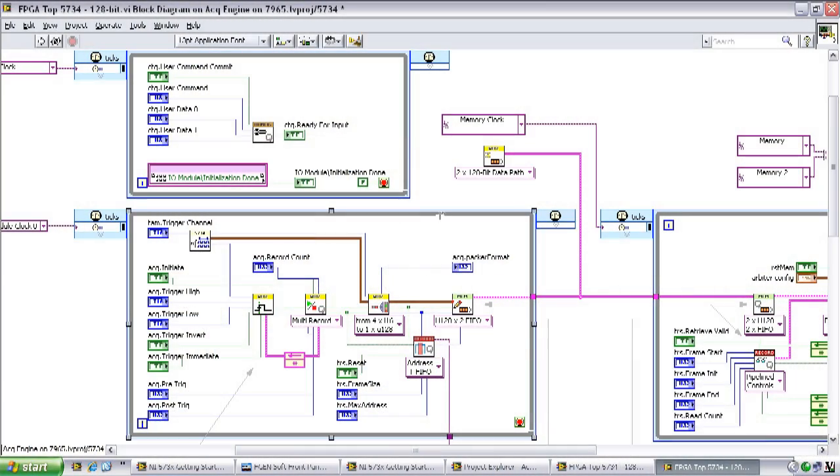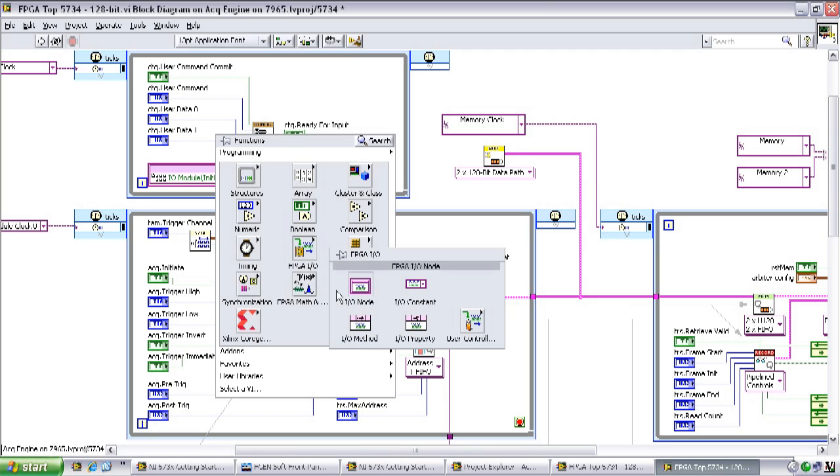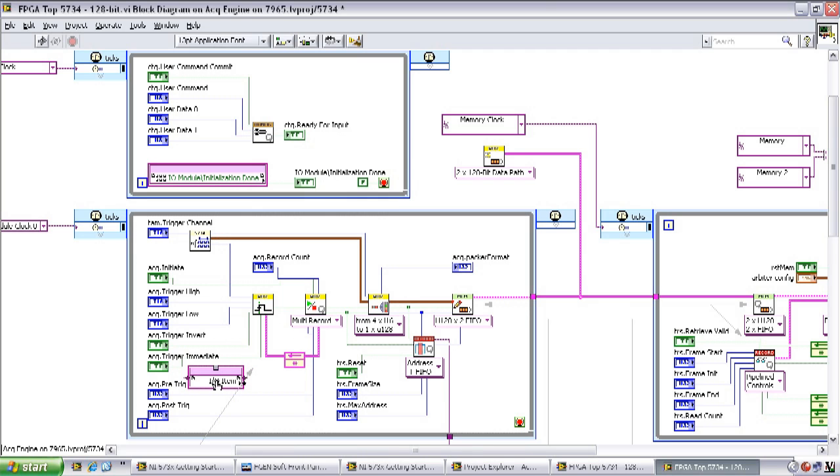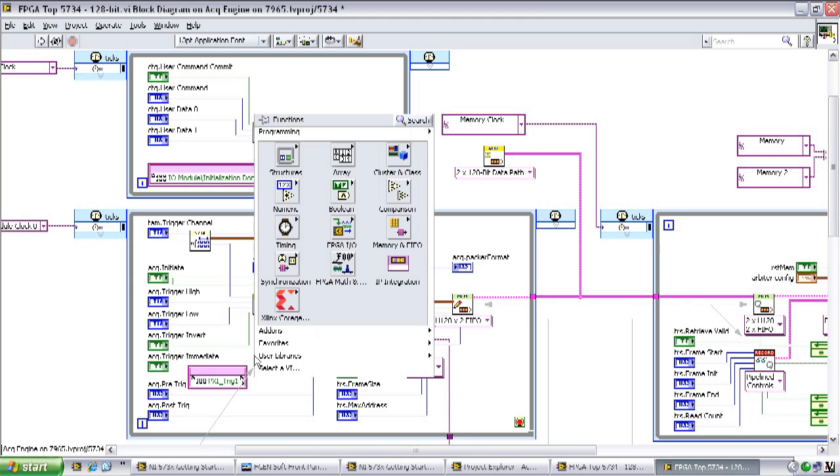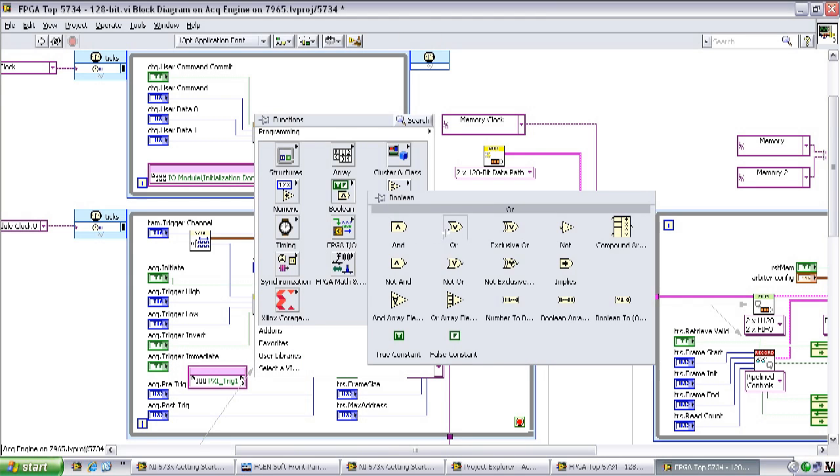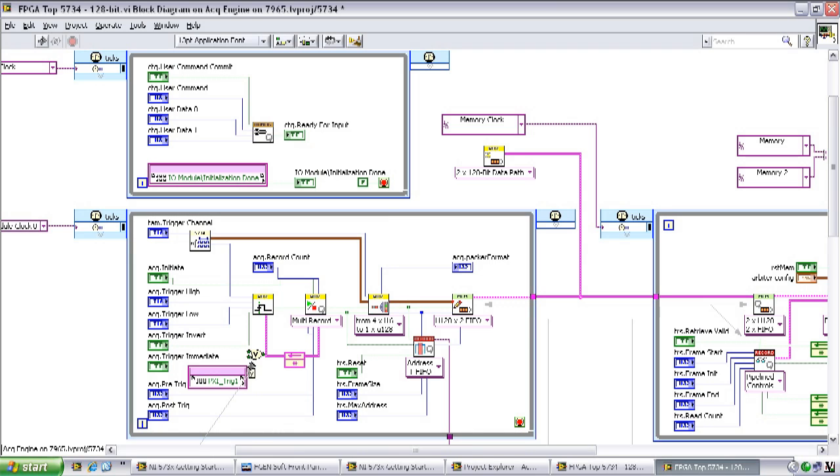In the FPGA code, we can see that the acquisition engine trigger VI has an input from the host to trigger immediately. Let's modify that so it will trigger immediately if we receive a signal from the host or if we receive a digital high signal on the PXI trig 1 line. We place the FPGA IO node, then select the line we want to receive the trigger from. In this case, I'll choose PXI trig 1. Then we put a boolean OR in line with the trigger immediate signal coming out of the acquisition engine trigger VI. And that's all we need to do to change the FPGA.